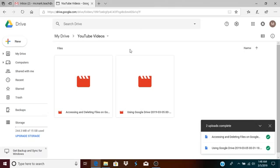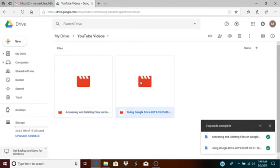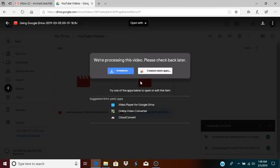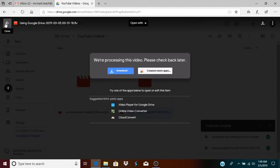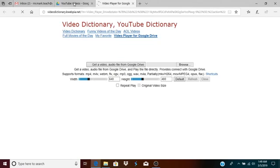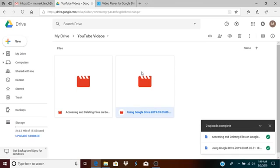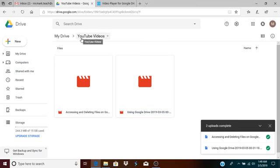The great thing about this is that you can actually watch the videos right within the Google folder. If I double click on this, the video is being processed right now, but usually you can pretty much double click, open your files and watch them right away, or you can download them. You can use one of these apps if you want to use a third party app. There's different choices for how you can open and play your Google videos or any files that you add.